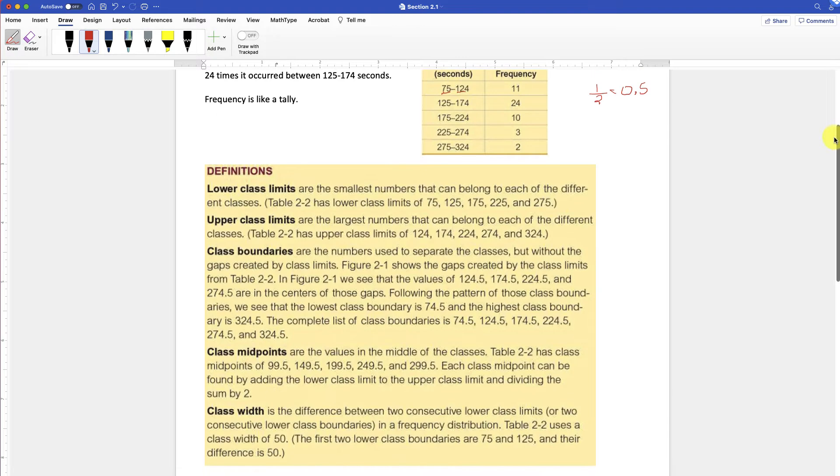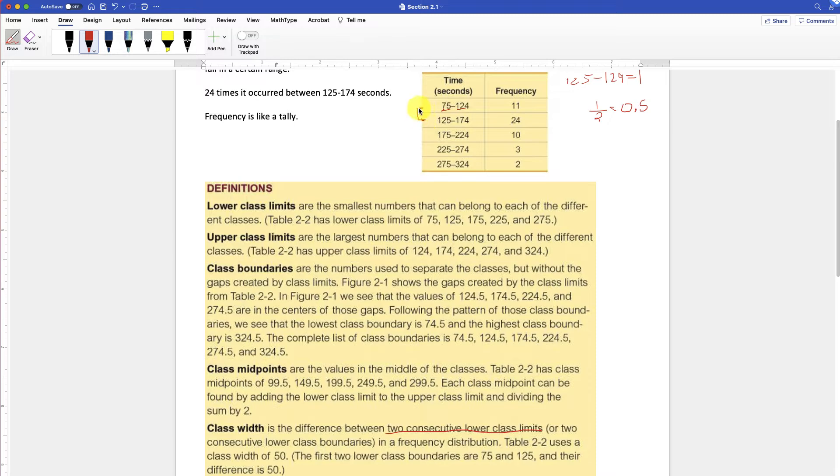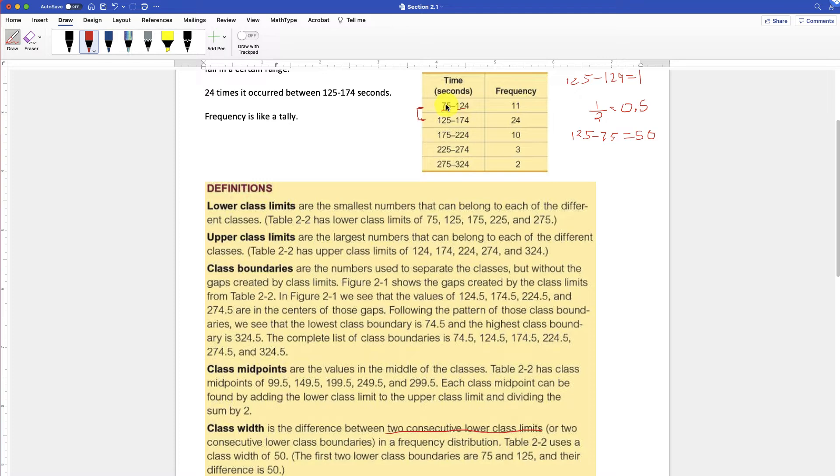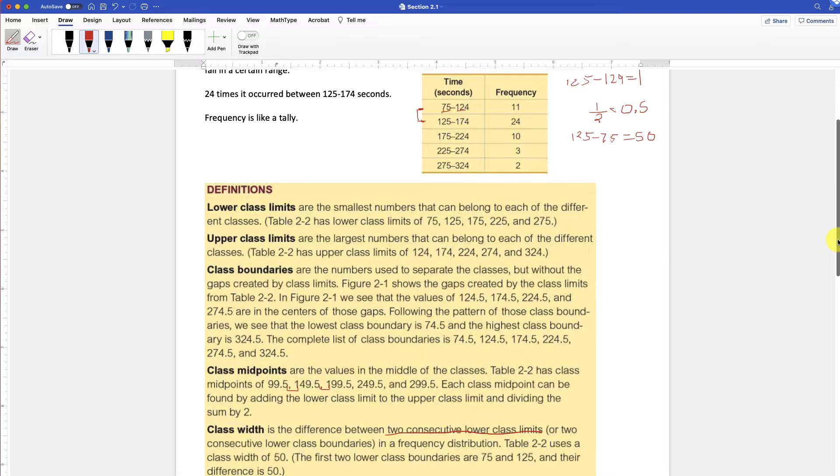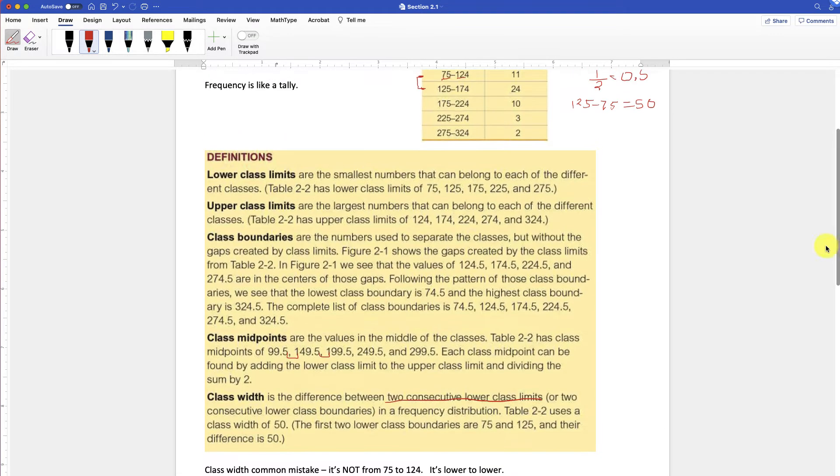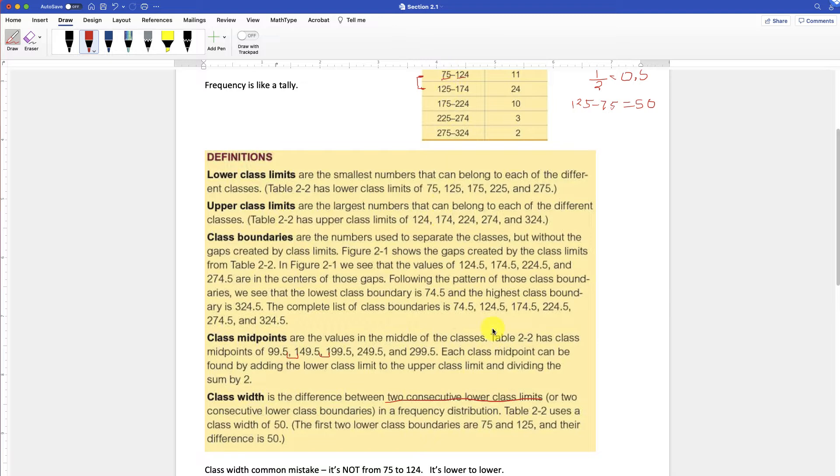The class width is going to be the difference of the two consecutive lower class limits. So in this case, it would be 125 minus 75, or 50. And that would be the same to the next one, 50, 50, 50. So it's that difference. And what's nice about that difference is for the class midpoints, you'll notice that it's 50 between them as well. So you find one, and then you can get the other one. A common mistake is that with a class width, it's not from 75 to 124. So it's not from lower to upper, it's lower to lower. It's how far including that little class boundary area. So 125 to 75. So make sure you're getting the whole class width.